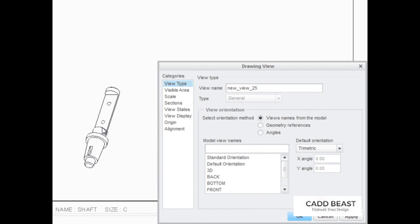Then, click in the Graphics area to place the view. This creates a view of the model in the default orientation.